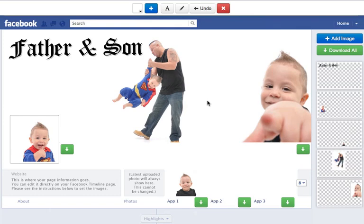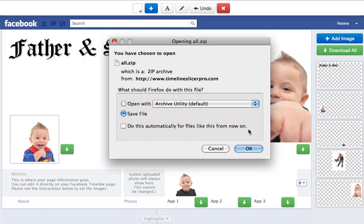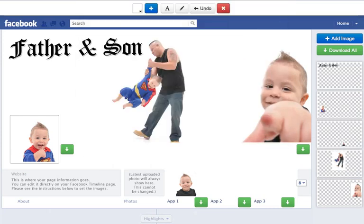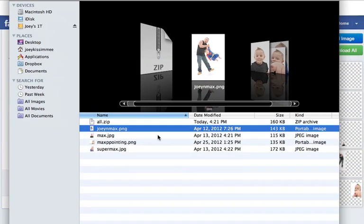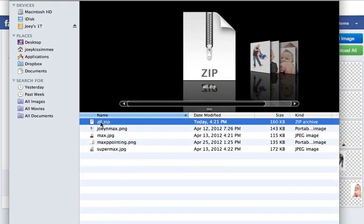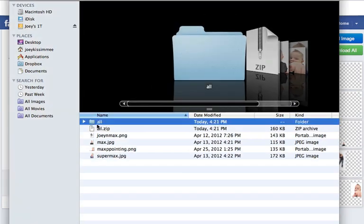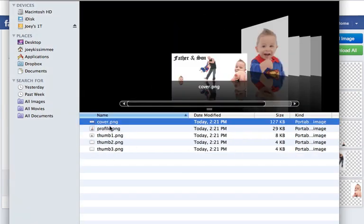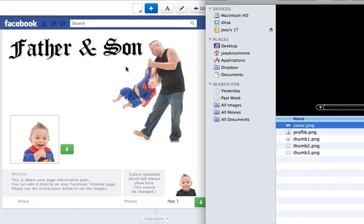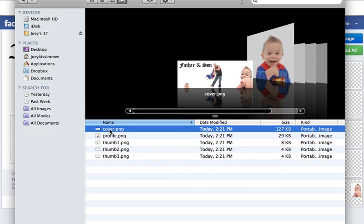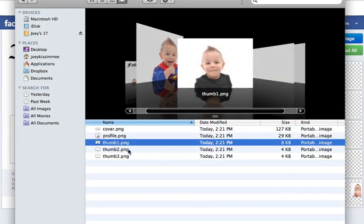Now we're pretty much ready to download. If you've done everything in one shot like I did, you can just click on 'Download All' — a dialog will pop up, click OK, save it to your preferred folder, and you'll get a zip file called 'all.zip.' Just unzip it and a folder will come up. Each area — the cover, the profile pic, and the thumbnails — will be named to its specific area. For example, the cover will be cover.png, the profile will be profile.png, thumbnail1.png, and so forth. Then you just take it to Facebook and upload it there.